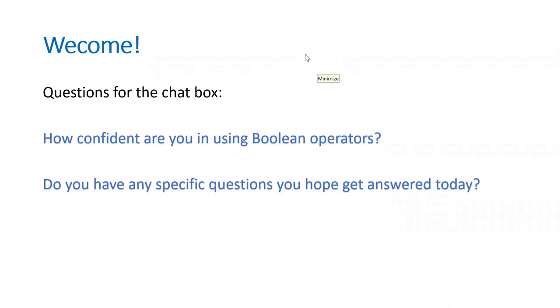Everybody, thank you so much for coming today. The questions in the chat, as Hannah said, you can submit them at any time and I'll be happy to do my best to address them.